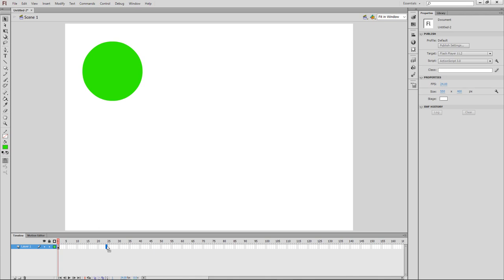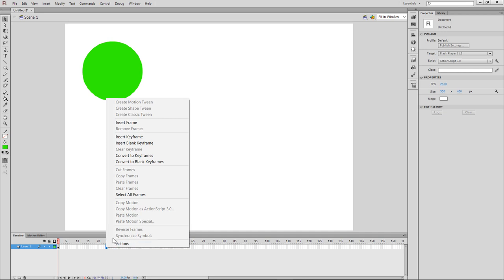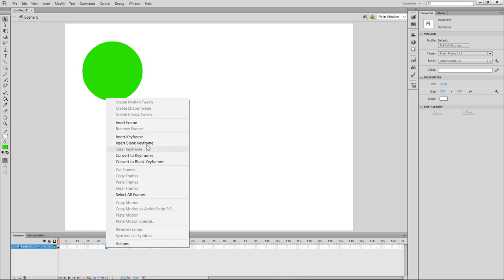You can right-click on the frame, or keyframe, or blank keyframe. This can be done so we can see the frame.